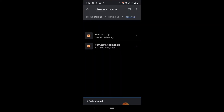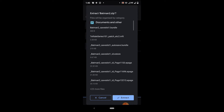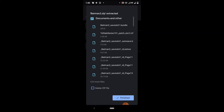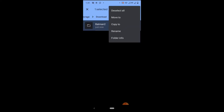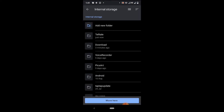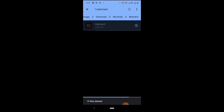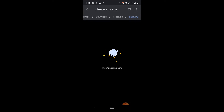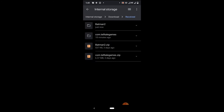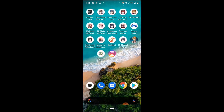Extract the Batman 2 zip. Inside the Batman 2 folder, copy and paste it into the Telltale Games folder. Open your game again and your problem will be fixed.